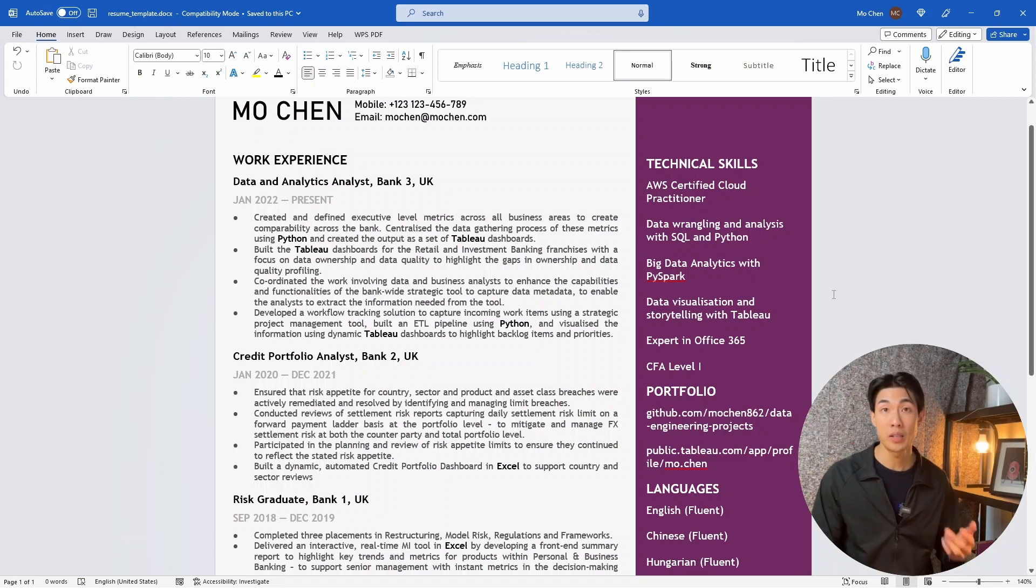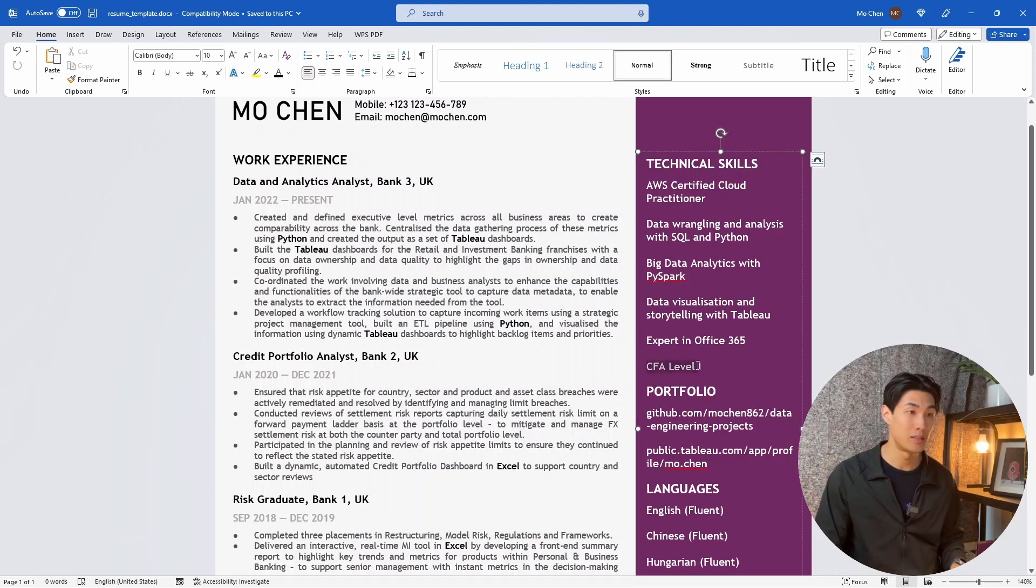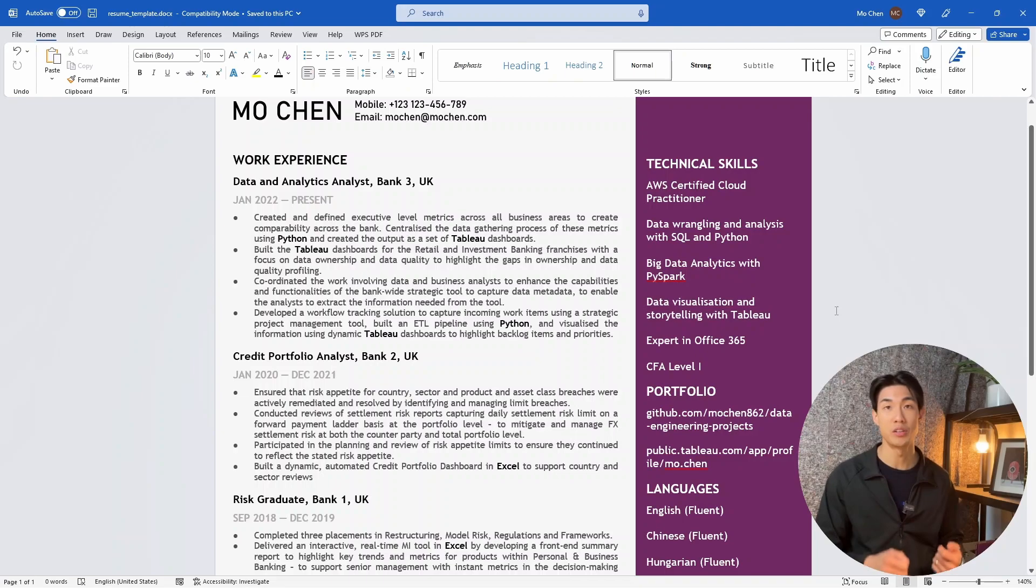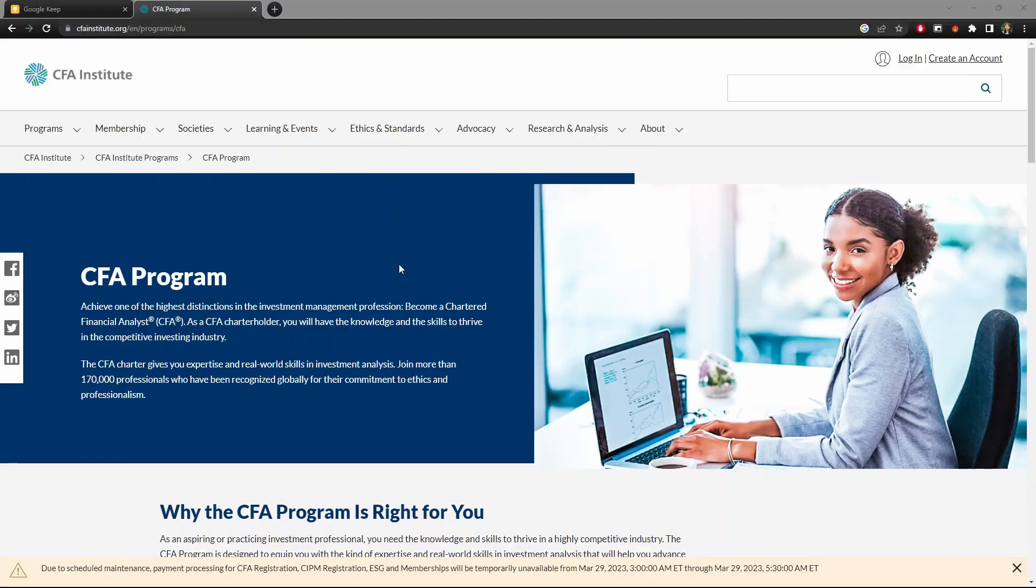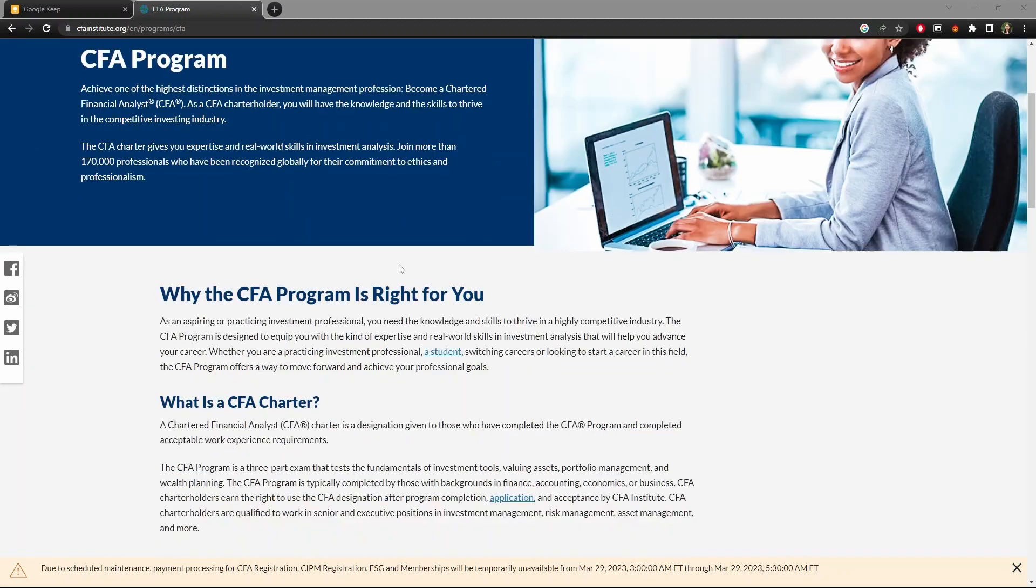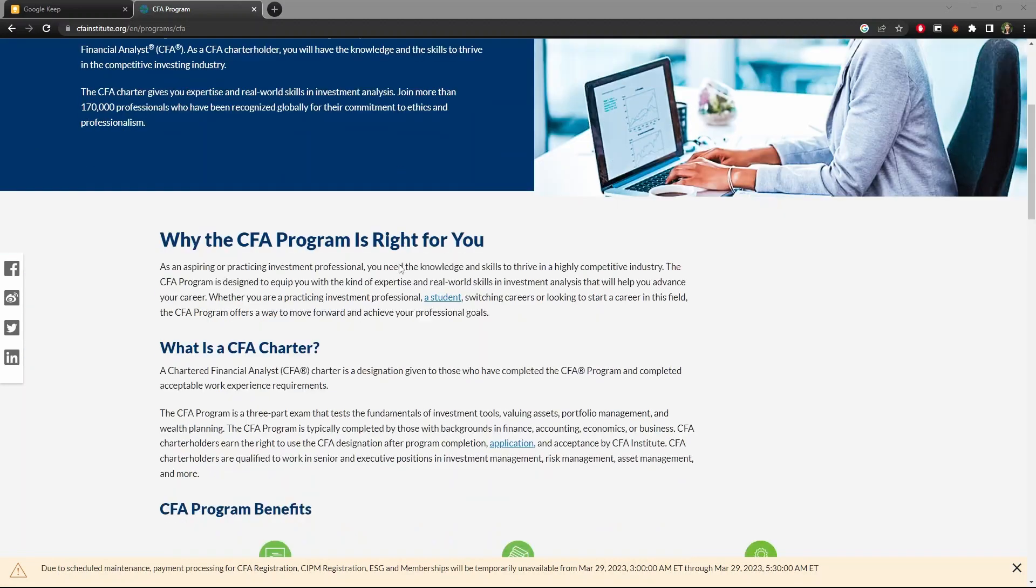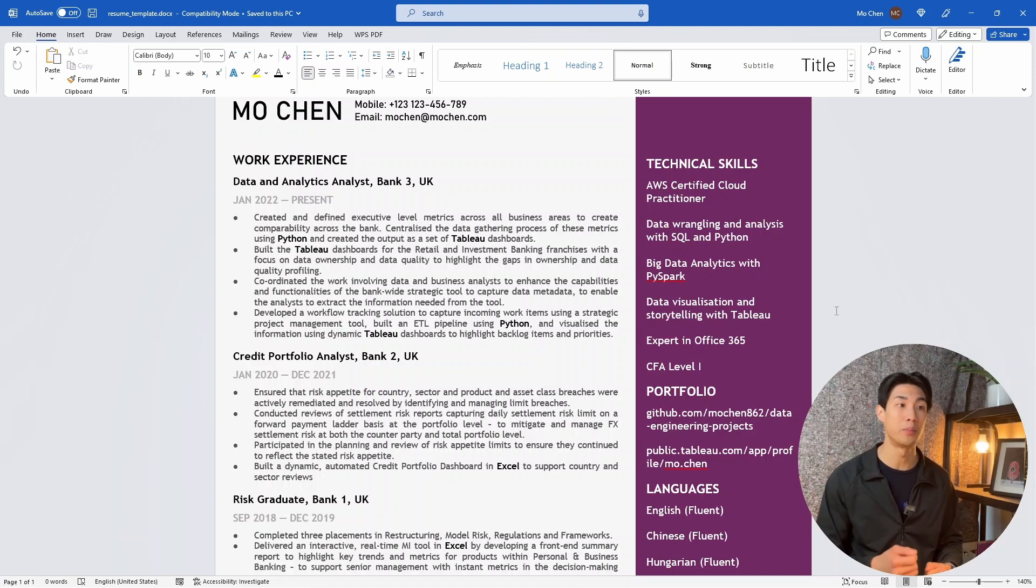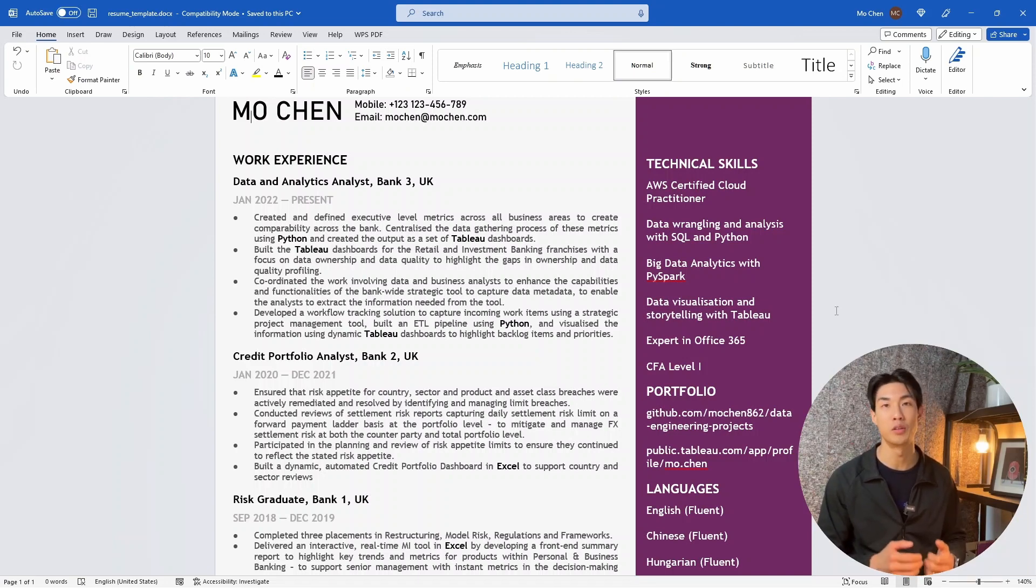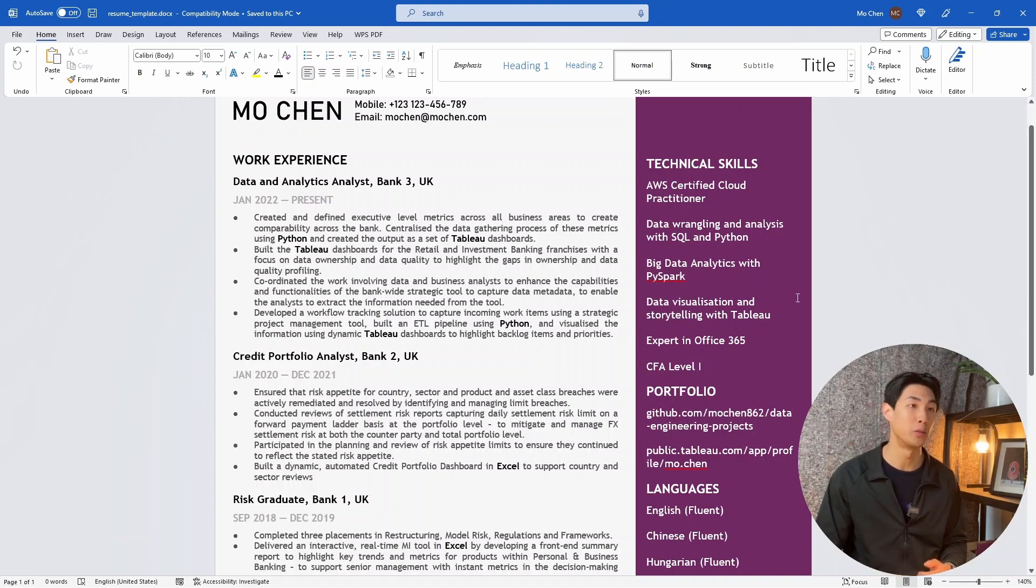I work in finance and I passed the CFA level one exam. CFA stands for chartered financial analyst. It's an extremely challenging exam within the world of banking. And I included here because it's completely relevant to my industry. And it shows that I have the domain knowledge on top of all the other hardcore pure data analyst skills, such as SQL, Python, or Tableau.